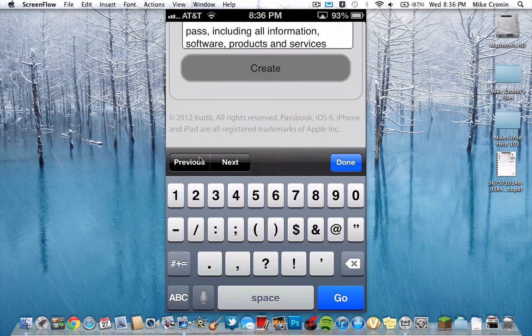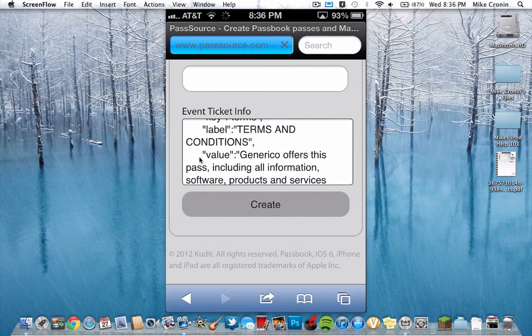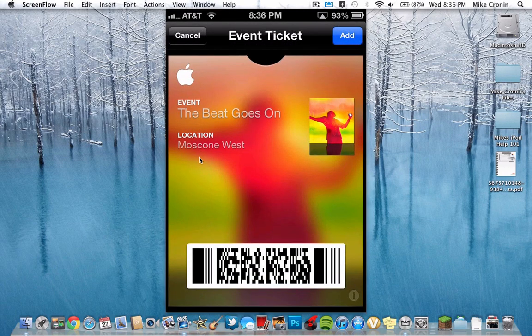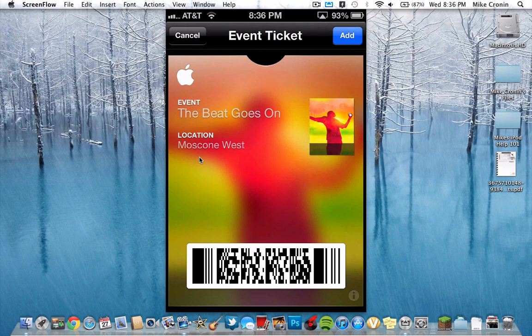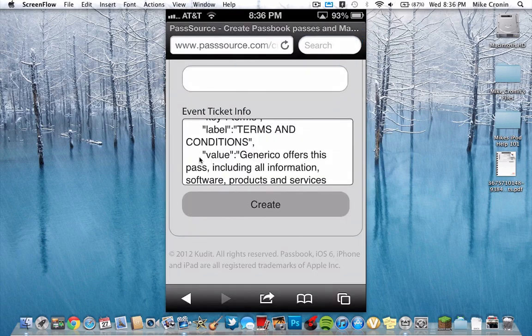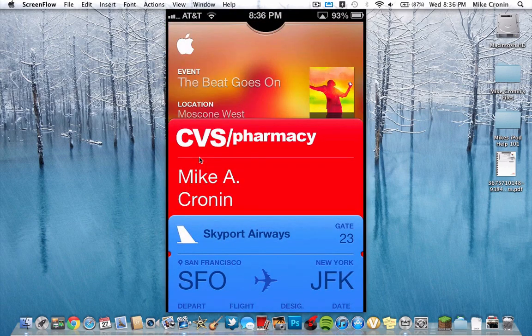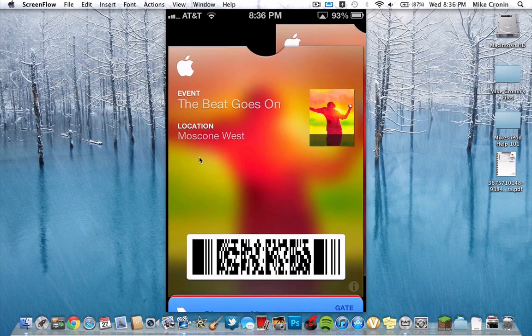I'll go ahead and hit Create, and Safari will do this kind of transition thing. I don't know why it says 'the beat goes on' after I just changed it — it shouldn't have — but I'll just go ahead and hit Add anyways, and it'll add it right to my stuff. It'll go back into Safari. I hit the Home button, go right into Passbook, and as you can see, I have two tickets for my event now.